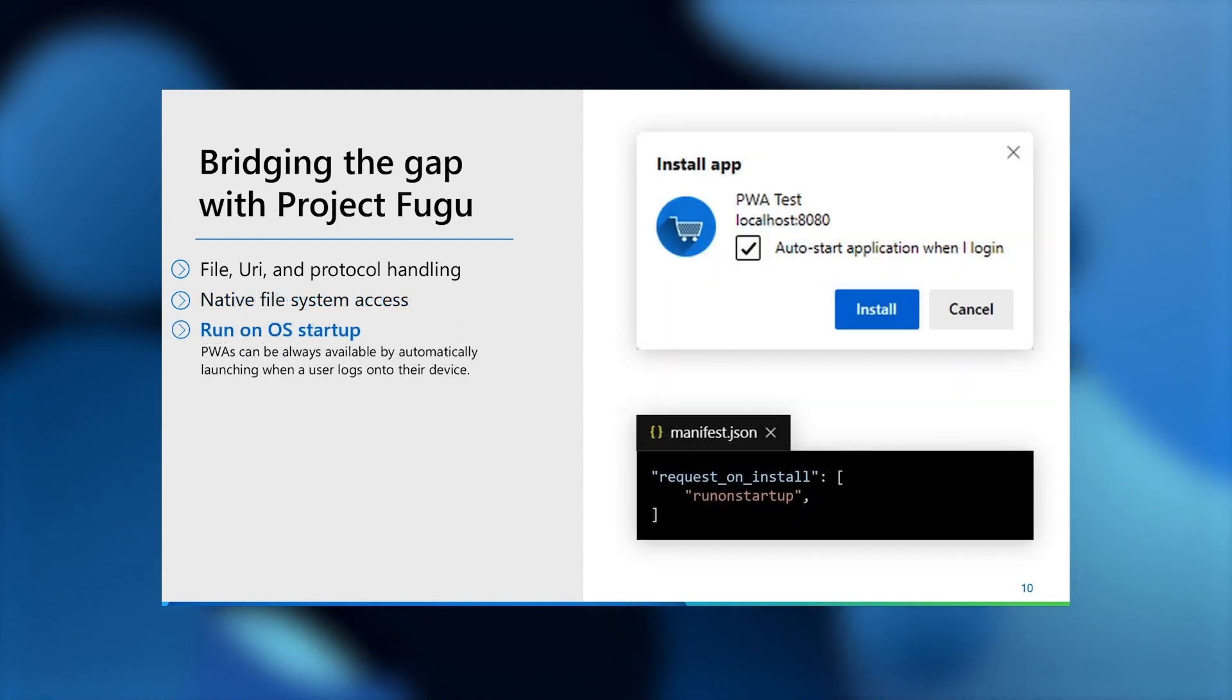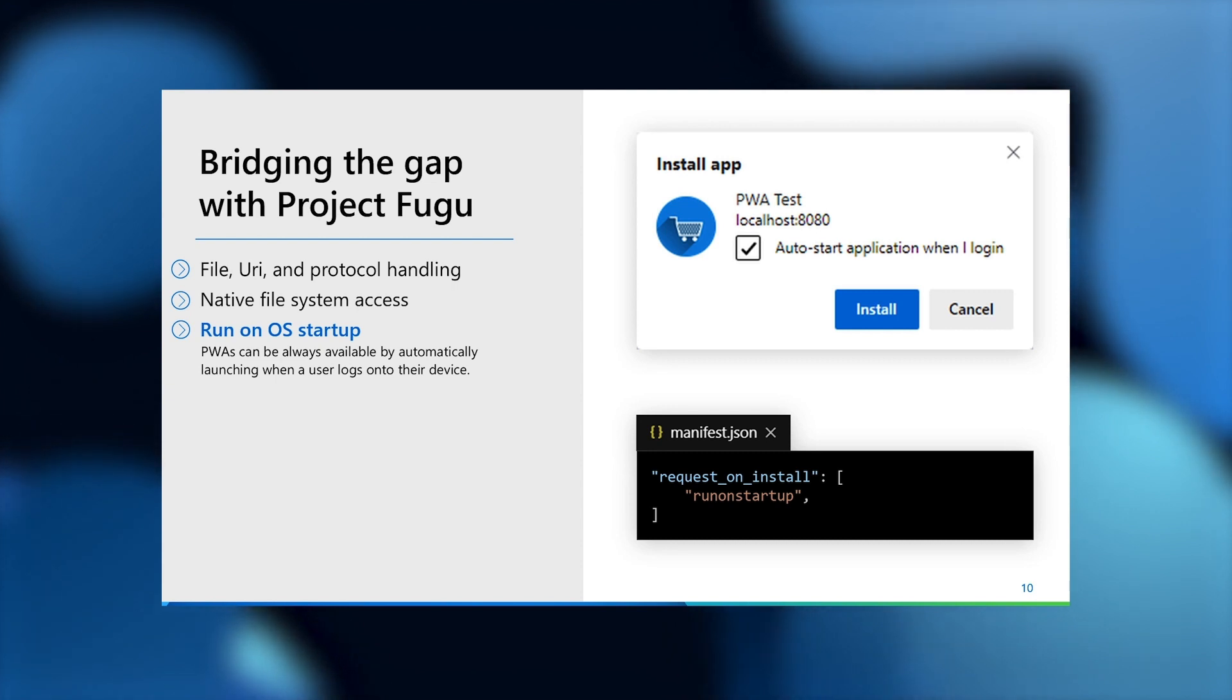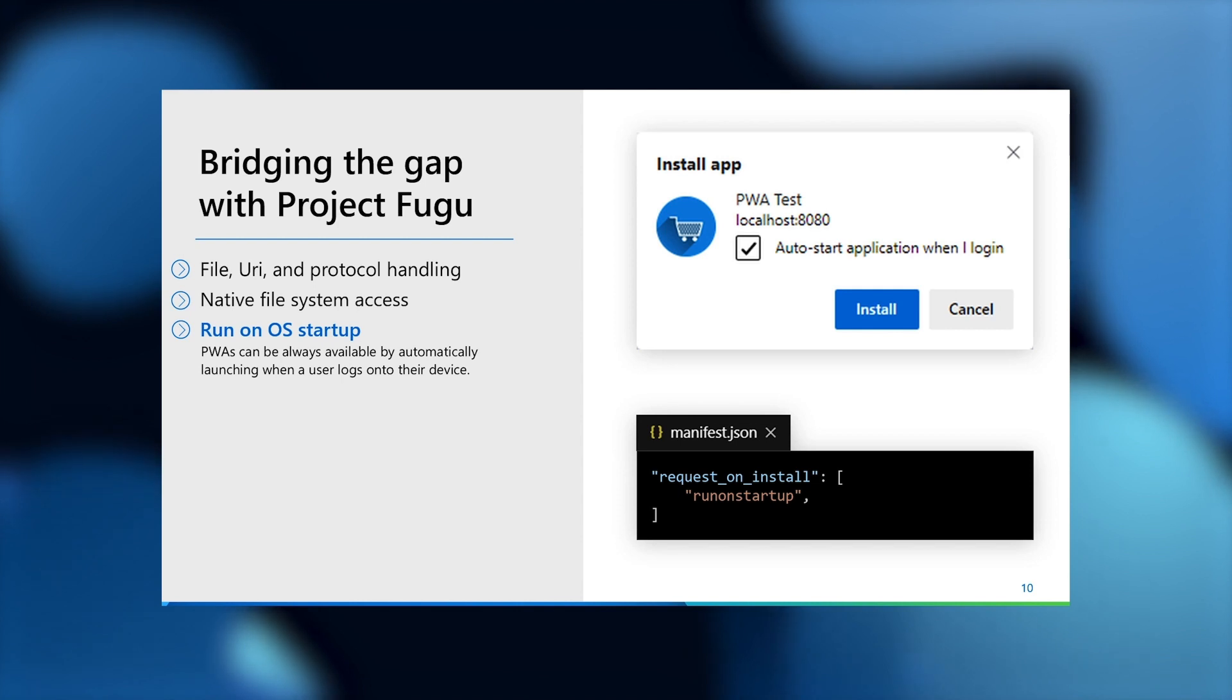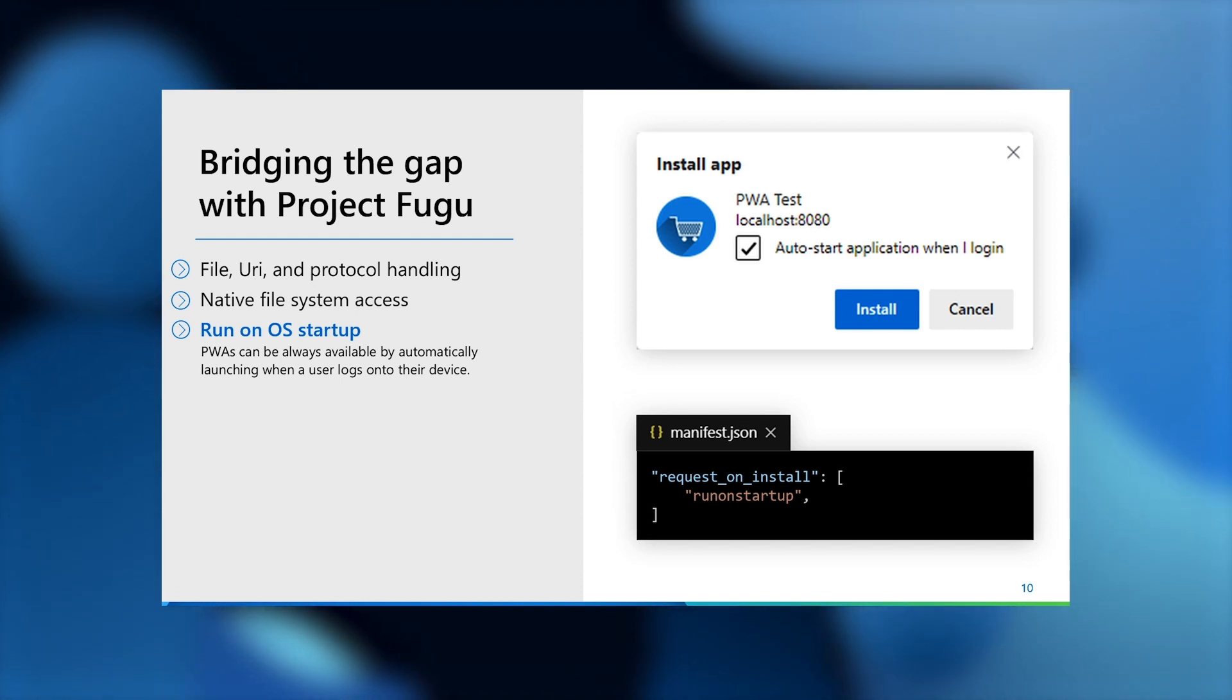The ability to auto-launch your progressive web app on device startup, which has until now only been available to native apps. This means that PWAs that need to be always available, say for example, an email or messaging client, can now request this permission from users at the time of installation.